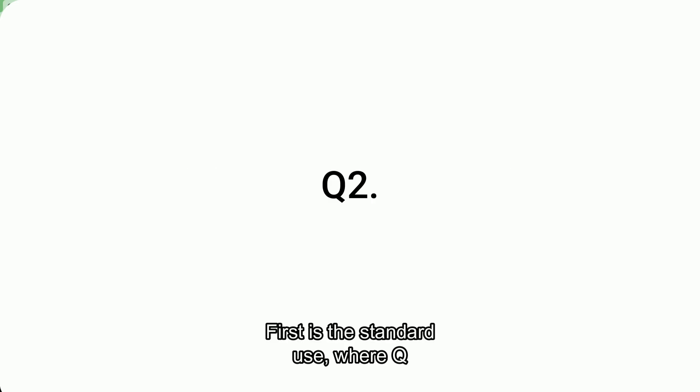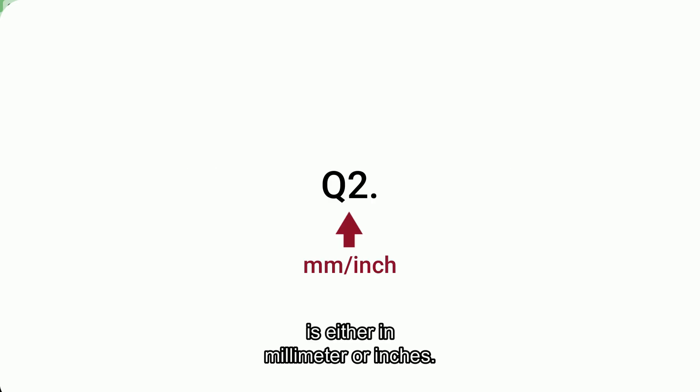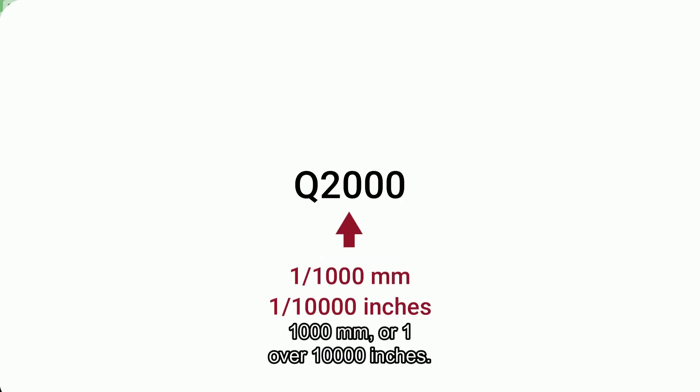First is the standard use, where Q is either in millimeter or inches. In the second form, Q should be defined in the unit of either 1 over 1000 millimeters, or 1 over 10,000 inches.